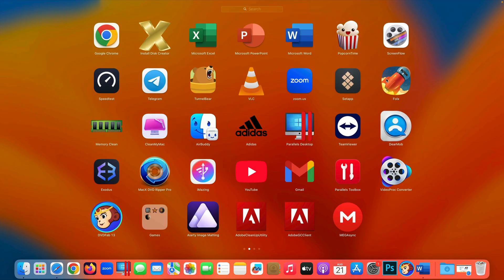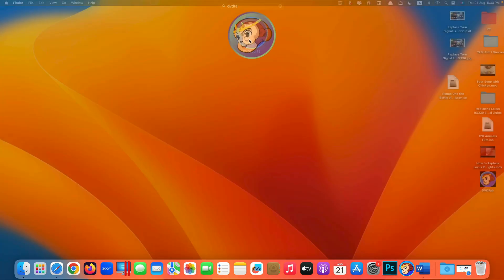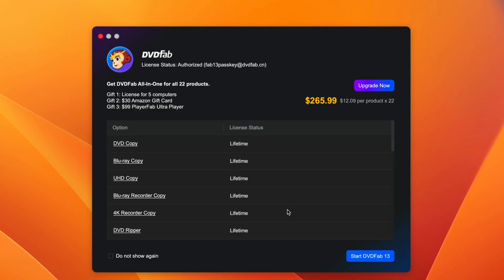Once you're done, just open it. It's right here. DVDFab 13. Open it. It presents you with this. Just click on start DVDFab 13.